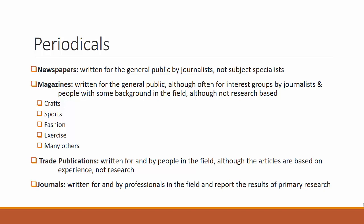Trade publications are a type of magazine. Although written for people working in a particular field, the articles are not based on primary research. They are based on experience.